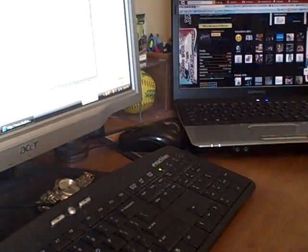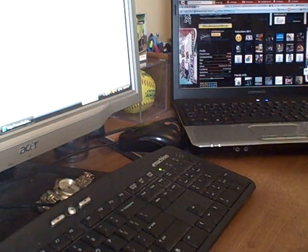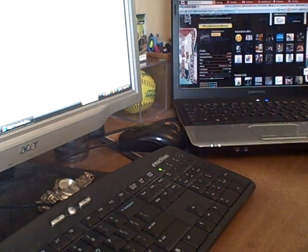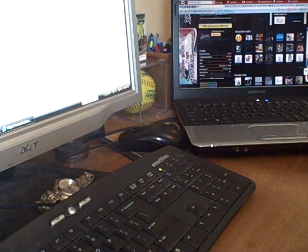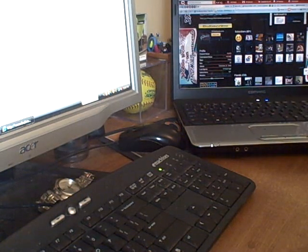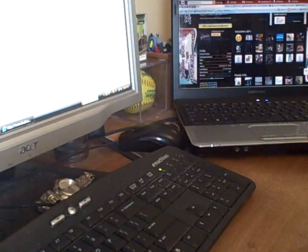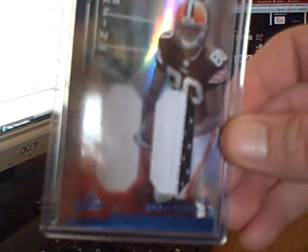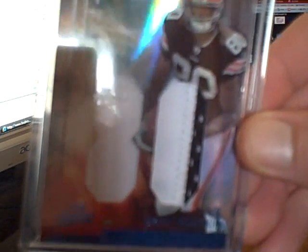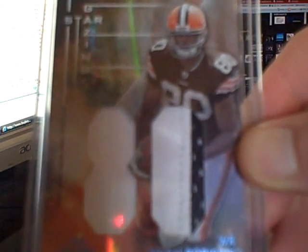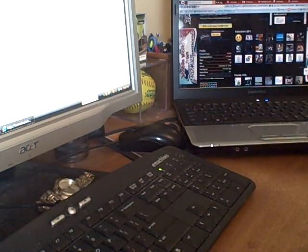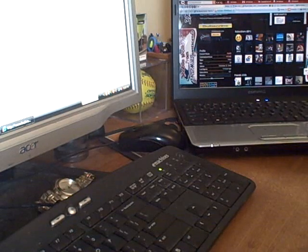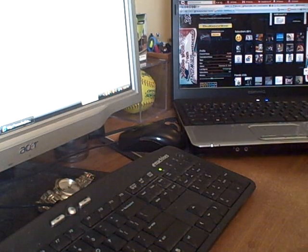Got a PC card here actually, next two PC cards. One is from 09 Absolute Memorabilia: jumbo dual patch of Brady Quinn numbered to 25. Nice card, very cool for the PC.